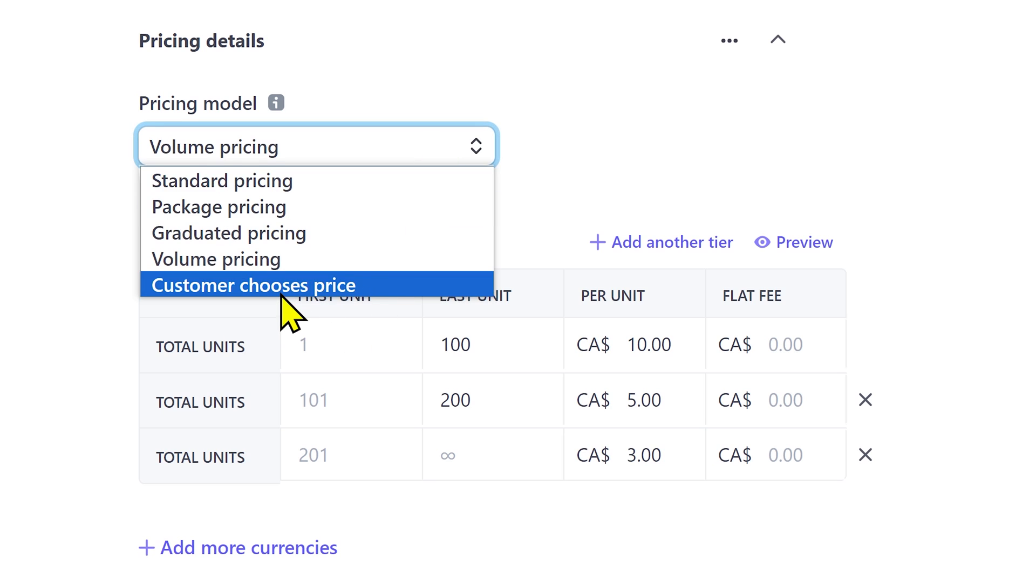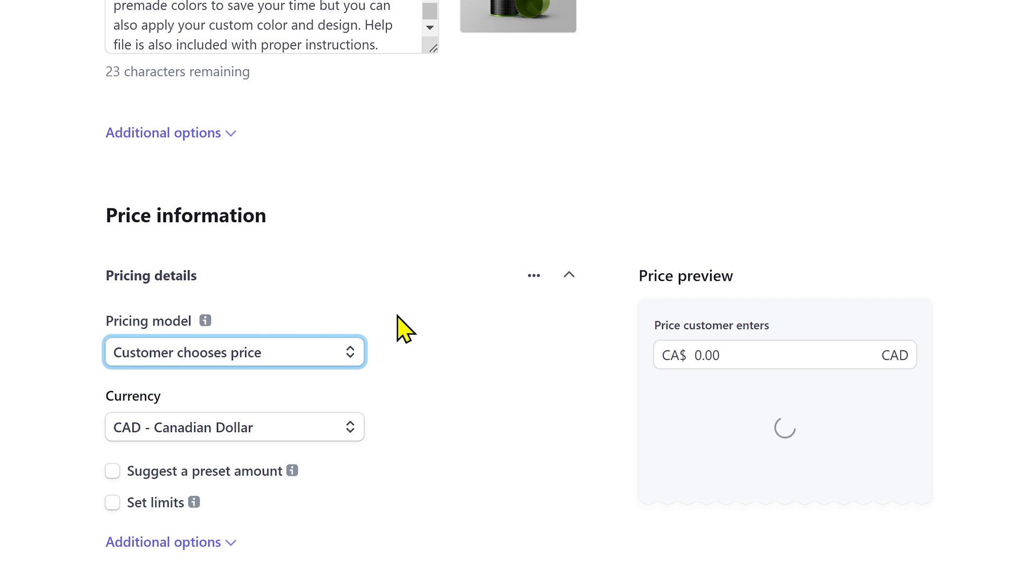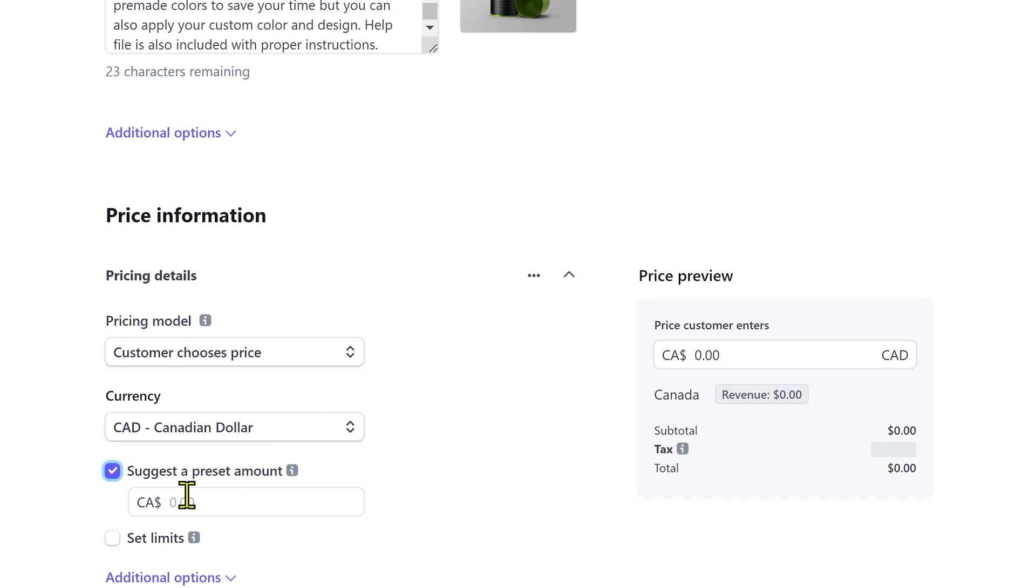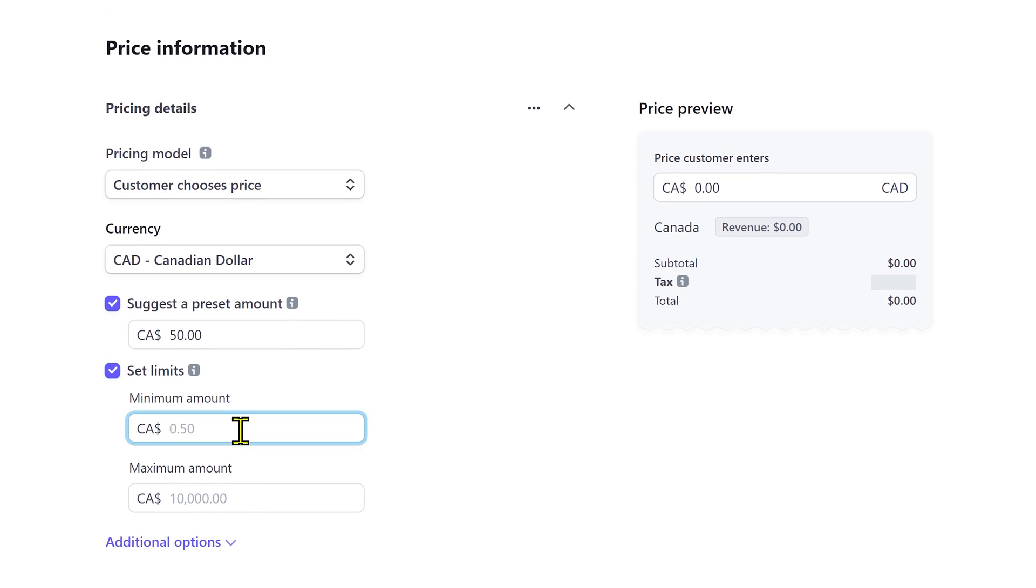Lastly, select customer chooses price if you want your customers to input their desired amount. This is best if you are collecting donations or asking people to support you. You can add a suggested amount. Also set the minimum and maximum amount here.